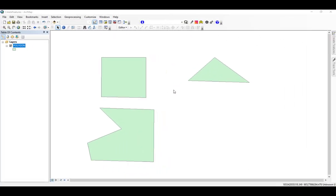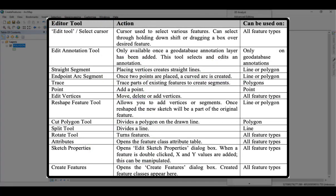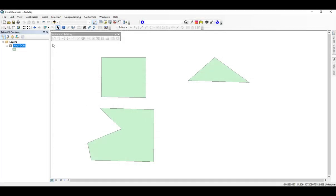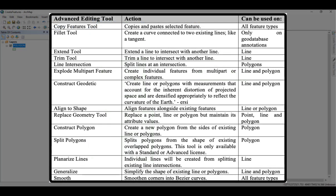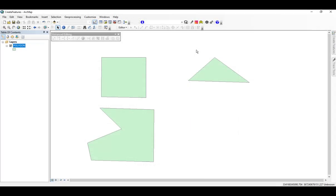In ArcMap, the edit tools are available from the Editor toolbar. If you wish to access more, you can add the Advanced Editing toolbar to your display. Some of the names may vary from ArcGIS Pro, however all the actions described before are available in ArcMap. Feel free to pause the video or screenshot the screen to identify any tools you may need, otherwise the process is the same as in ArcGIS Pro.